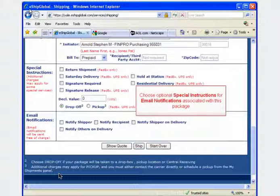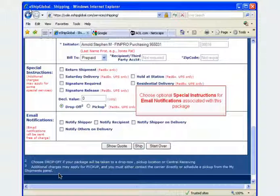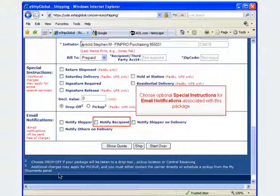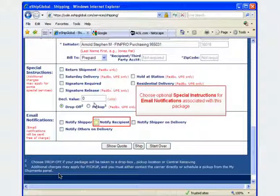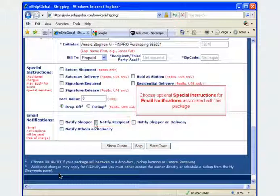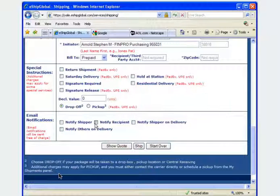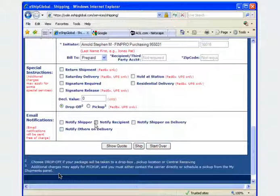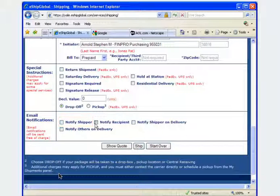Special instructions and email notifications are optional. If you previously entered the recipient's email address and would like to notify the individual about delivery status, please click on notify recipient from within the email notifications section. If you would like to notify the sender about package delivery status, click on notify shipper.